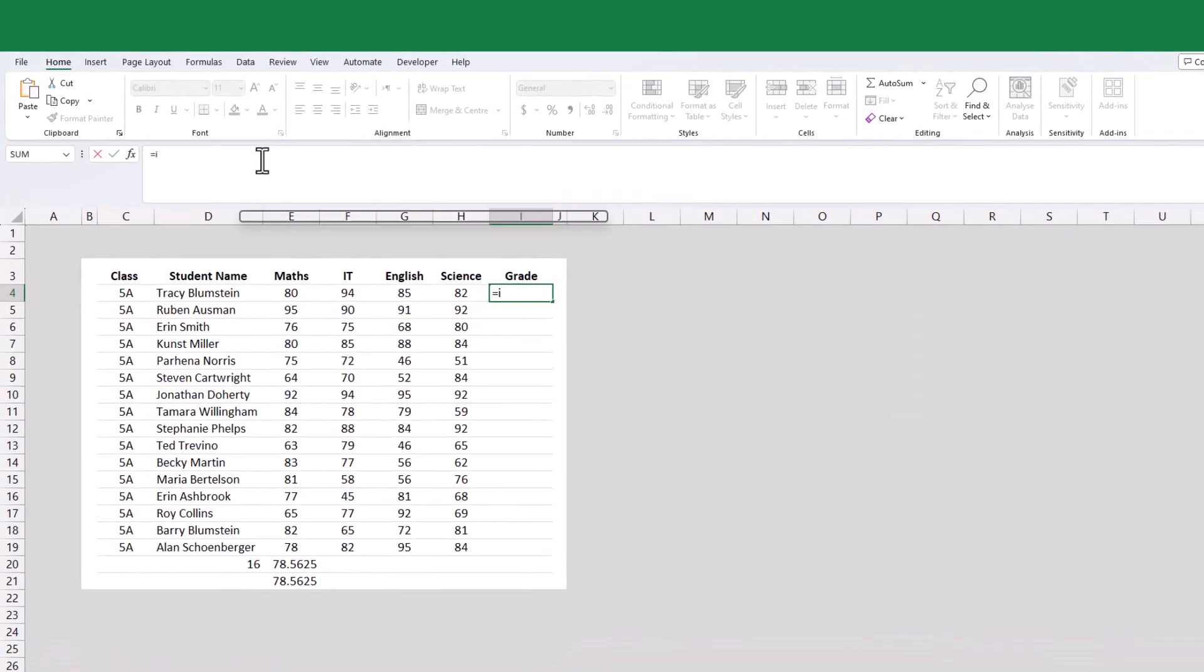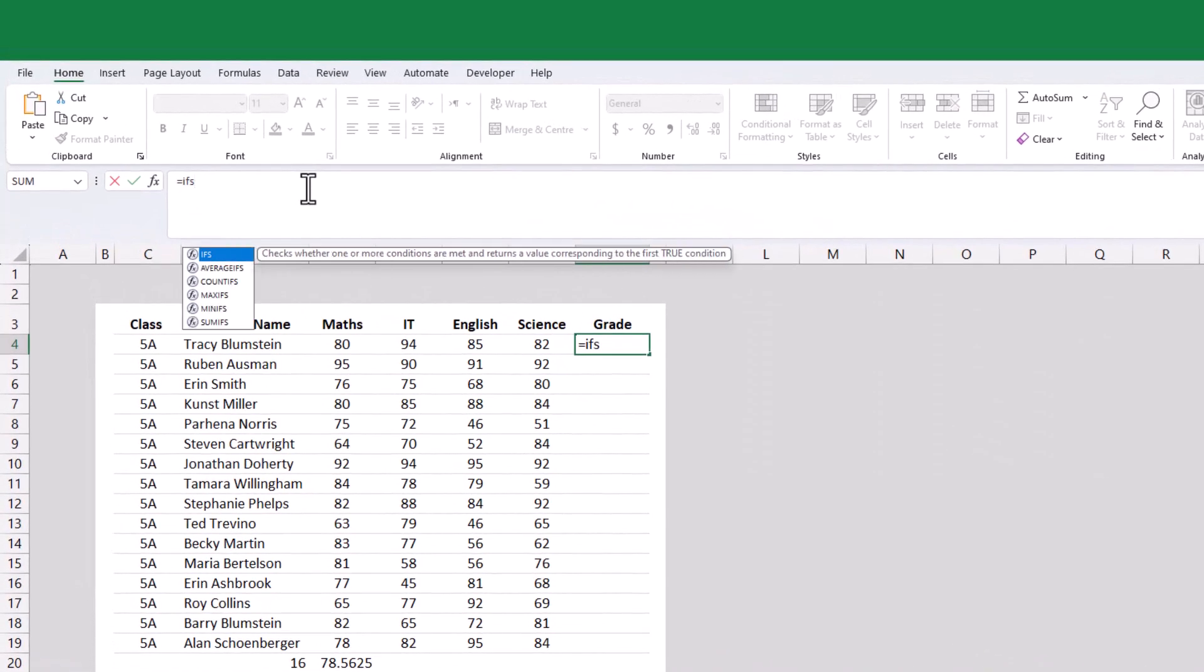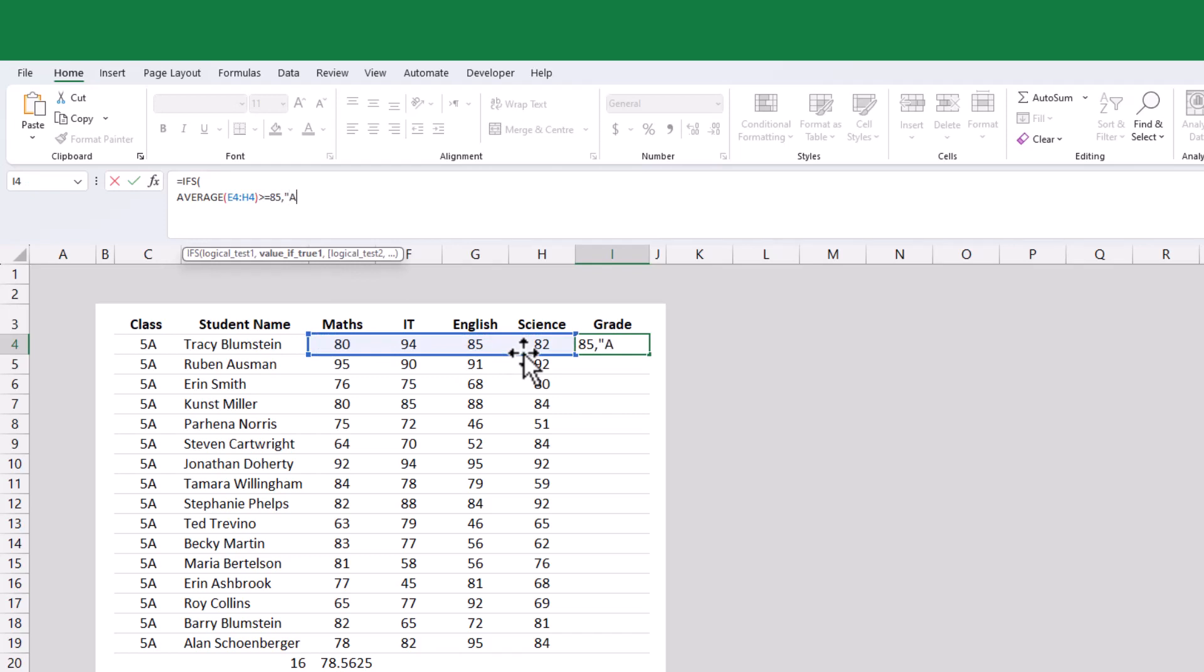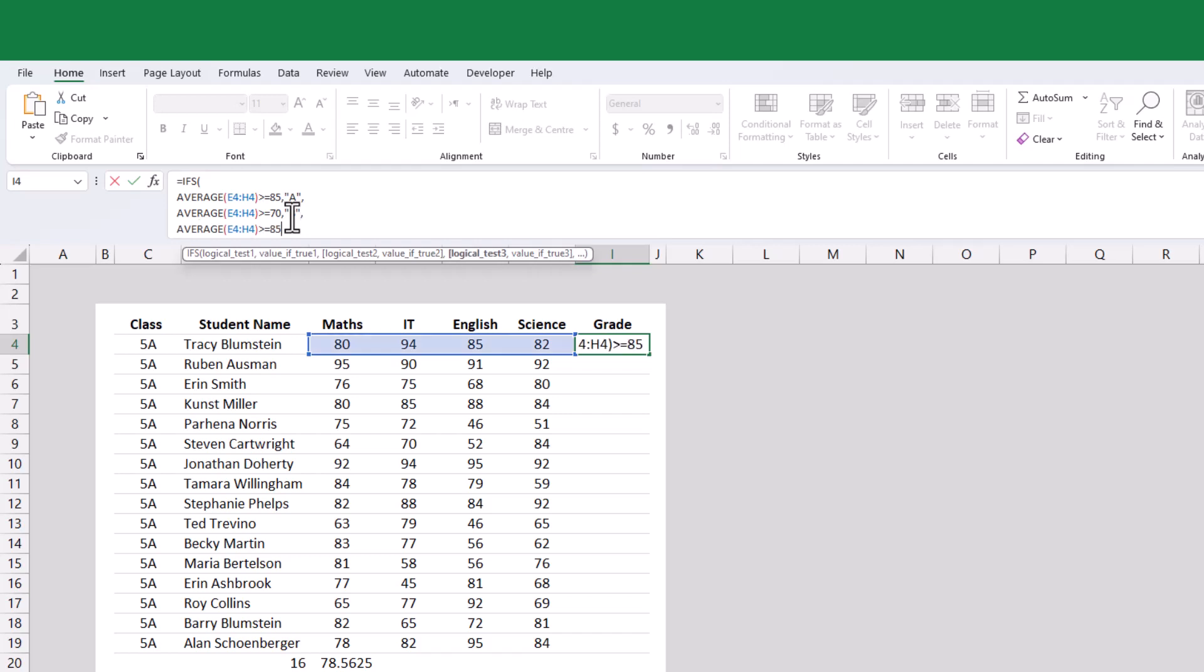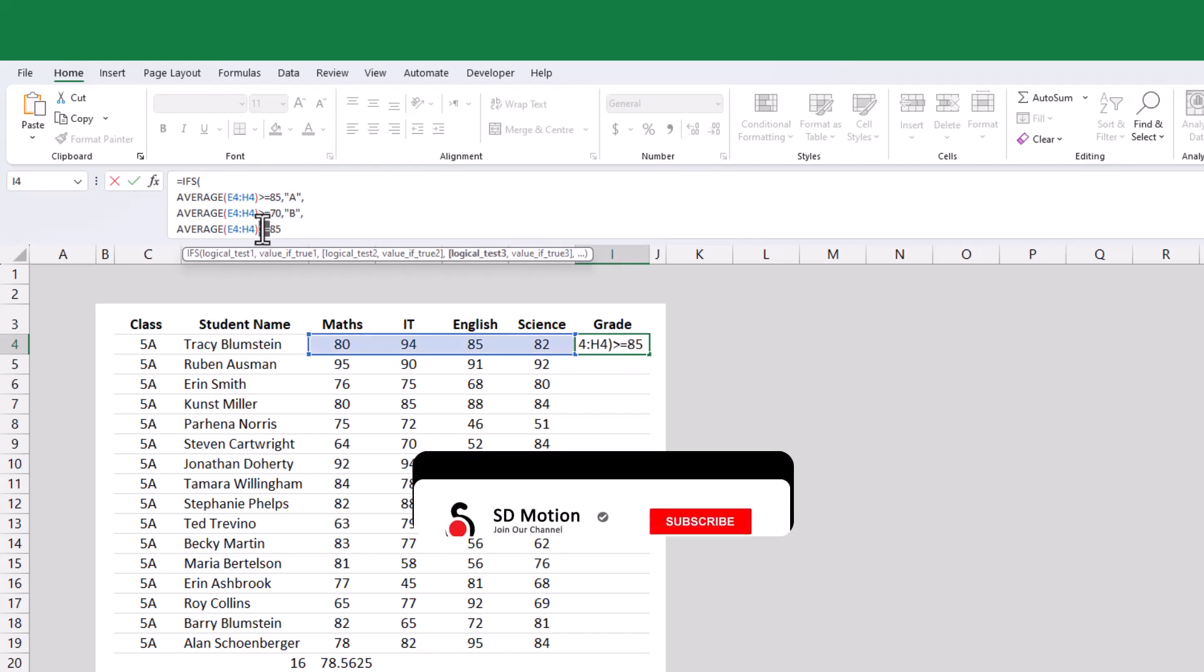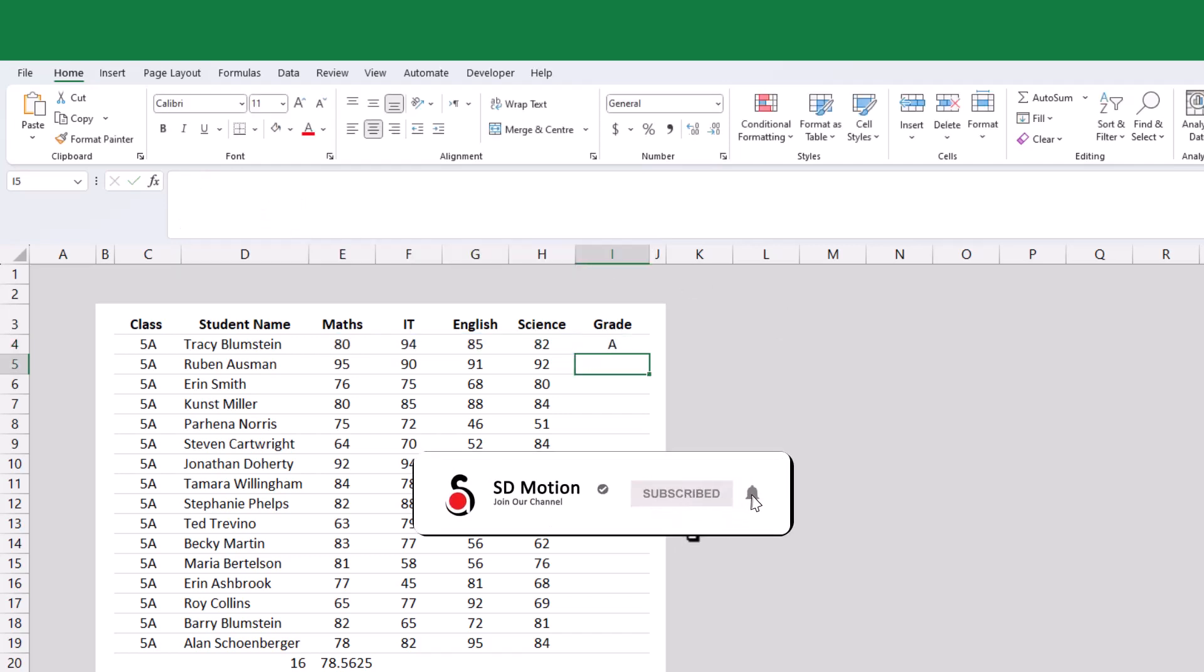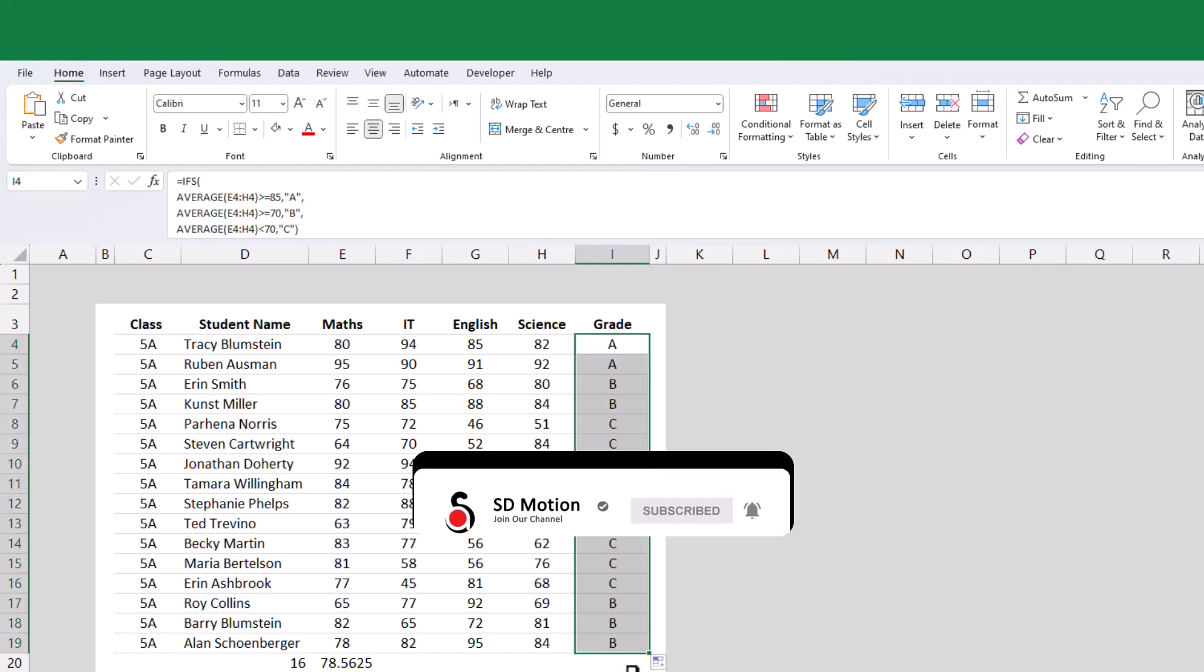In general, to calculate the average of the four subjects for this student, you can use the AVERAGE function. And then, we use the IFS function to determine which grade his grade falls. However, in order to match the average function in the three conditions of IFS, we copied it three times. Hence, we might use the LET function to narrow down this formula to make it look better.